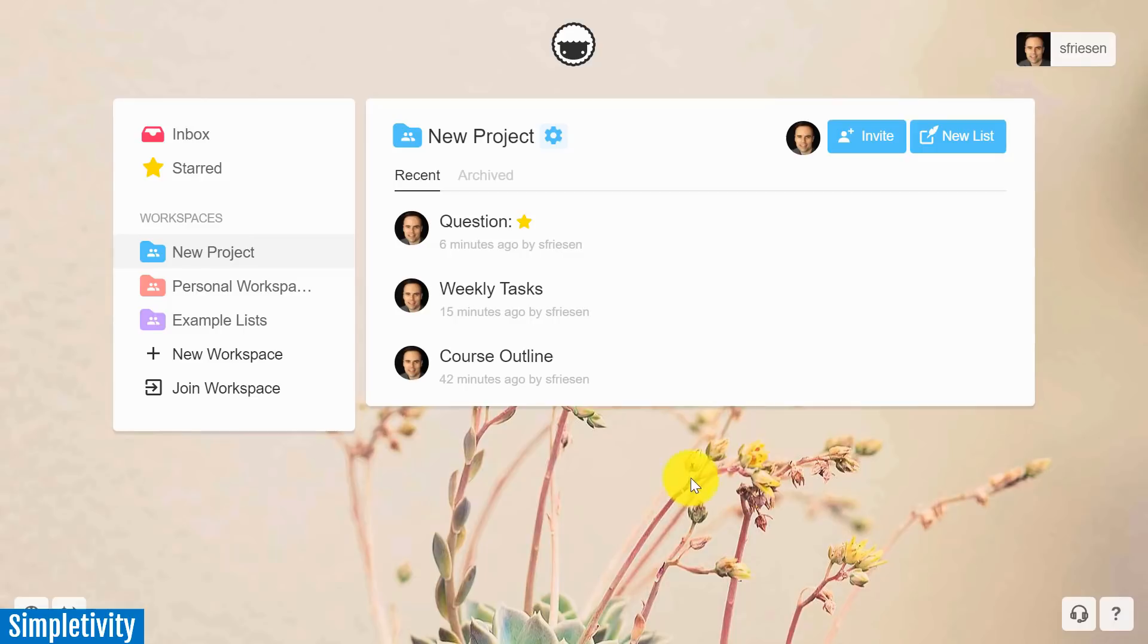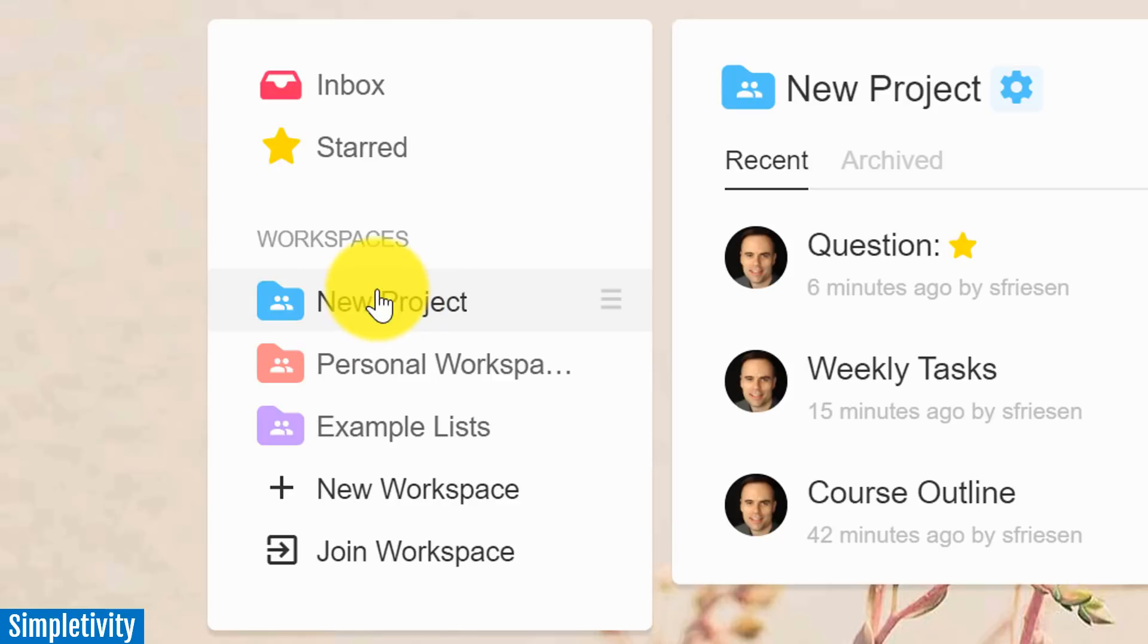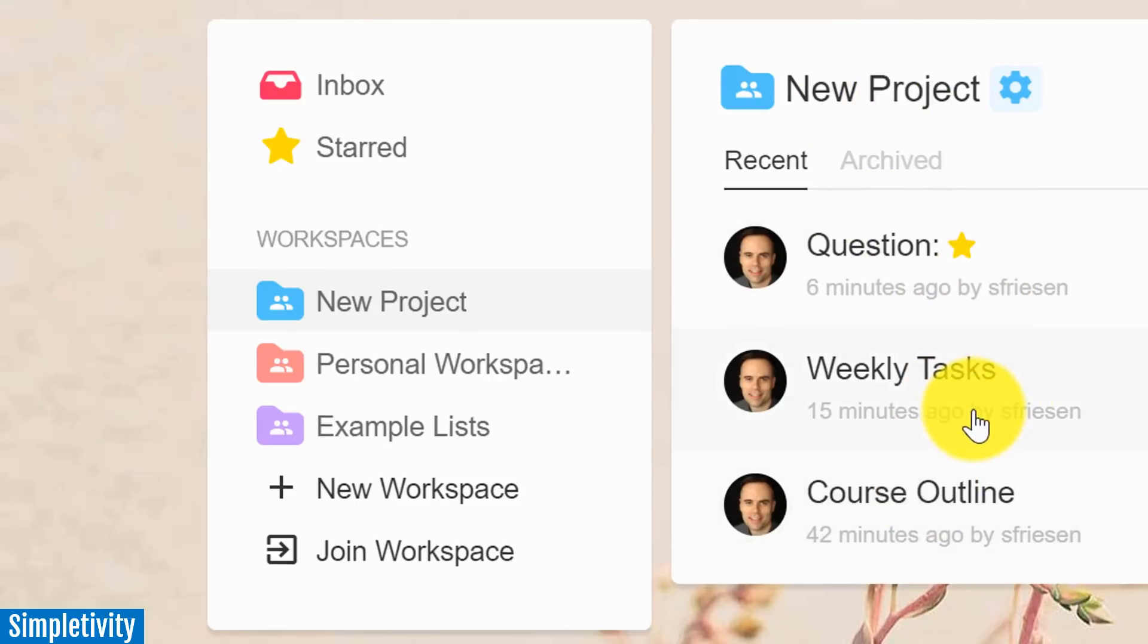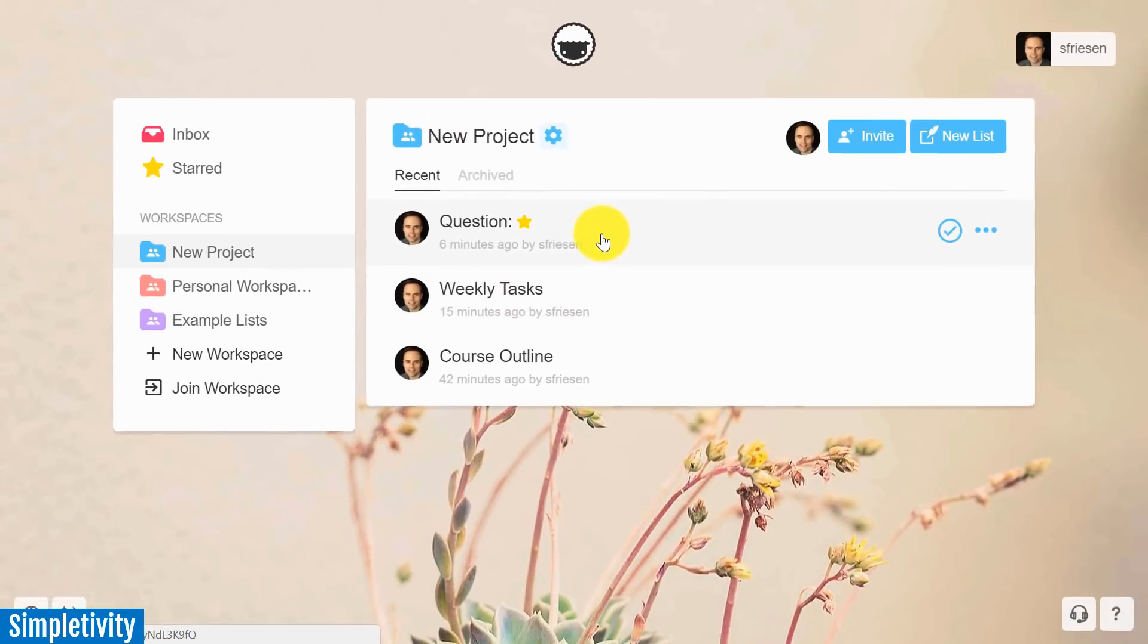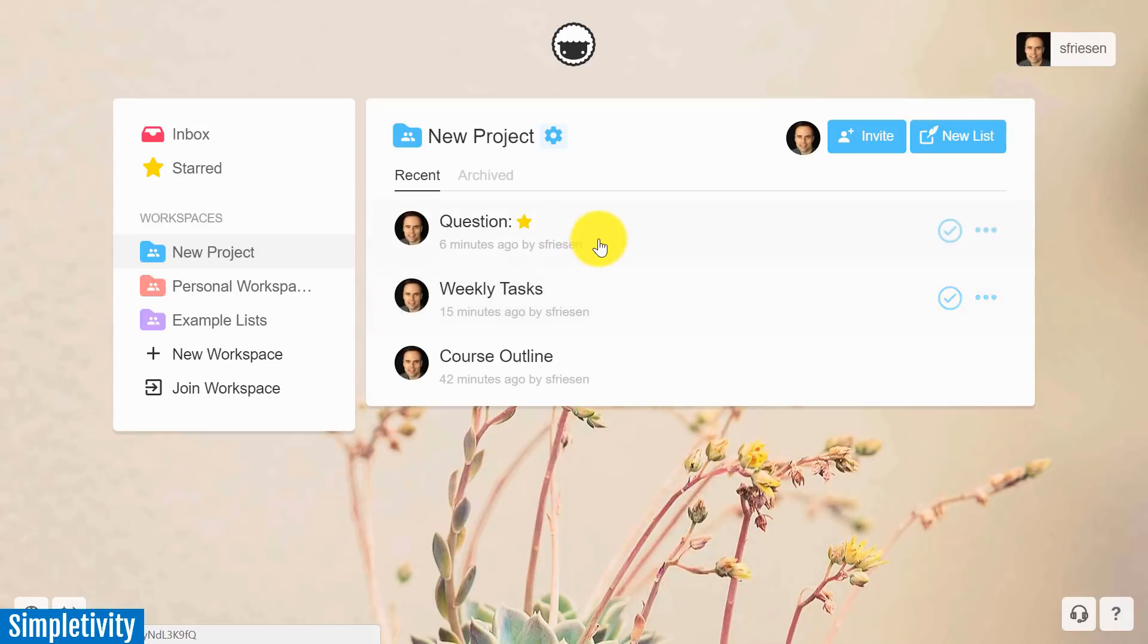So let's jump into TaskAid and let me give you a bit of a lay of the land here. So here on the home screen, I've got a list of a number of different workspaces here on the left-hand side. So you can have as many different workspaces as you like. And within those workspaces, here I have one titled New Project, you can have as many lists as you like.